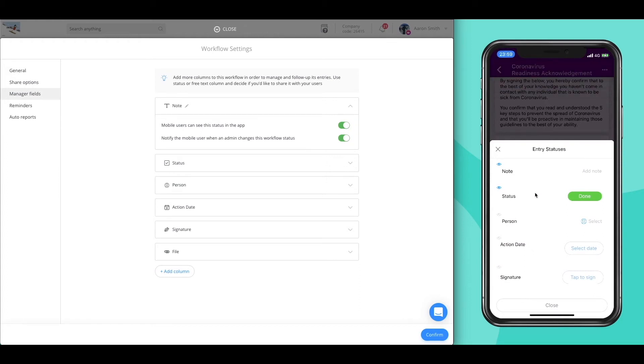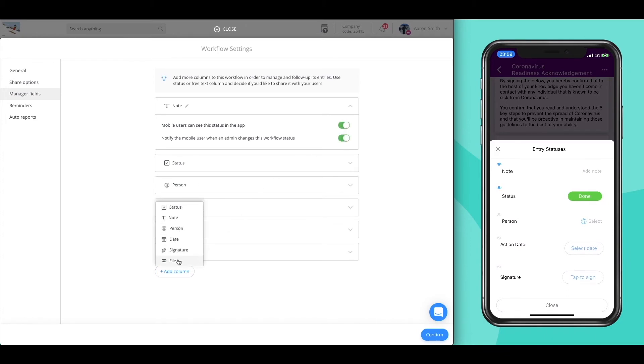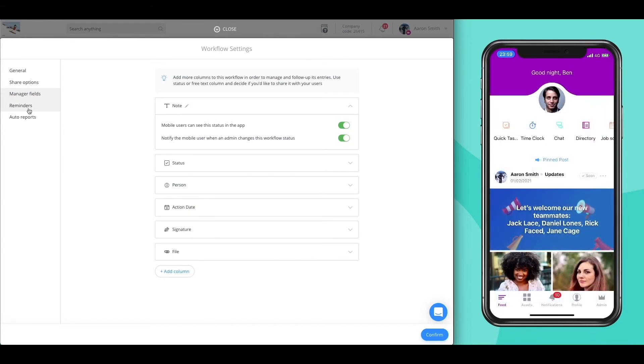For each field, you can decide whether the submitter will be able to view any changes made to it. And of course, add more fields as you'd like.